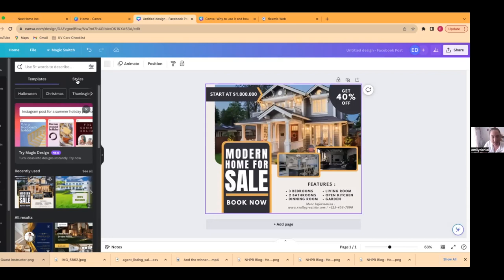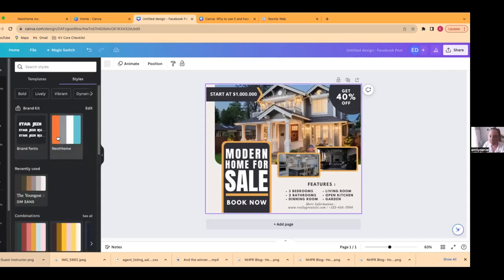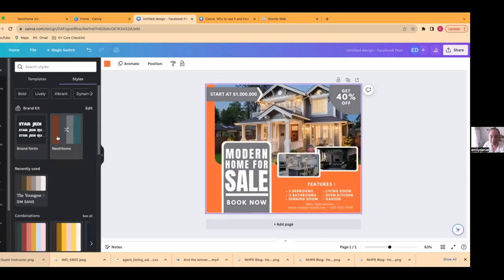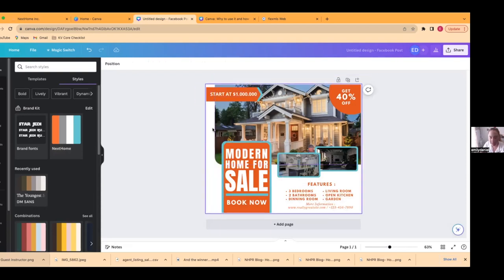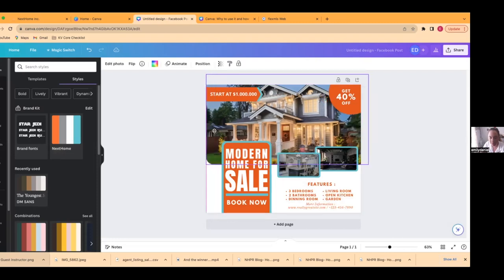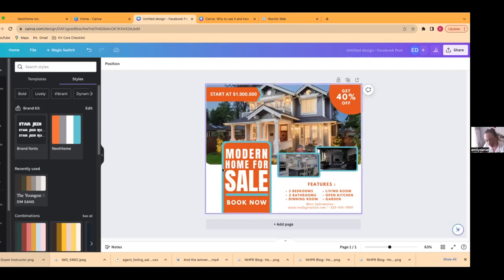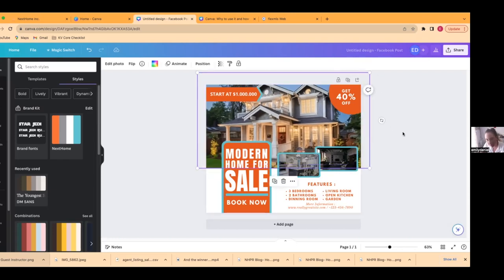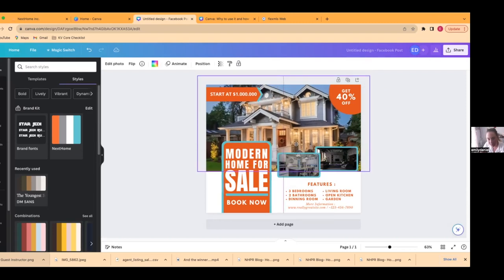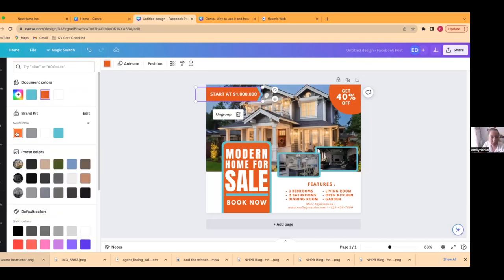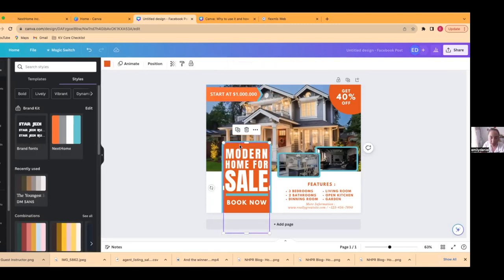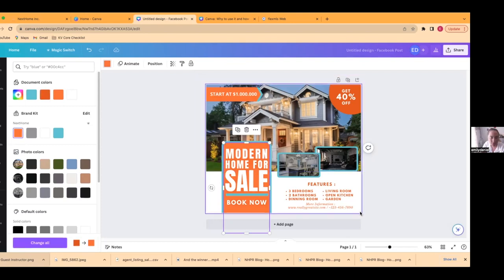I'm going to use this recently-used one. Now as you can see, if I go into styles, I have all my Next Home colors already saved, so I can move it around and choose which color combination I want. I was not a huge fan of the fact that the image didn't cover this edge, so I'm just going to drag it. There's a little bit of a curve at the bottom, so I'll make it a little bit bigger to get rid of that curve.